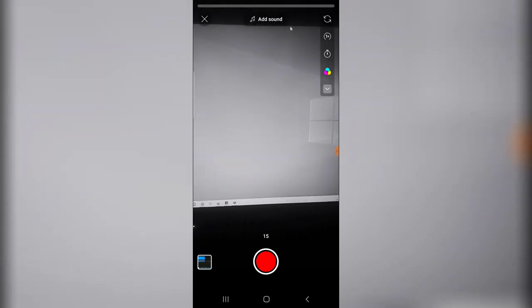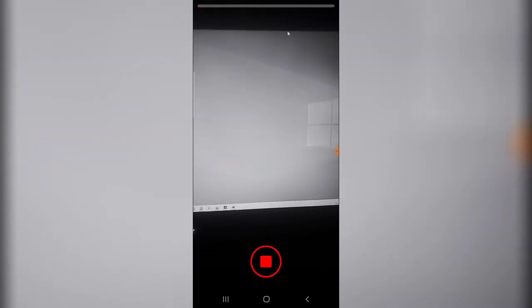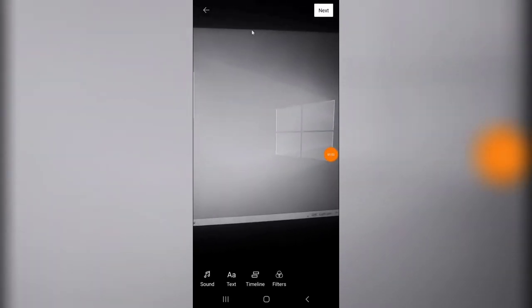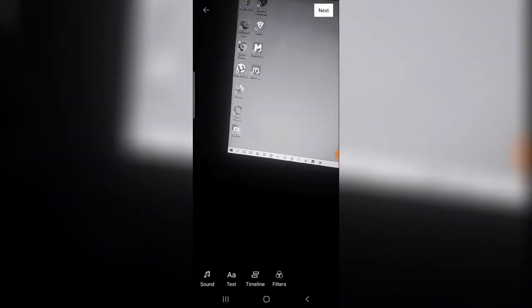All right, so I have completed recording this video and this is how it plays. This is actually the video I just recorded right now making use of the Shorts camera.